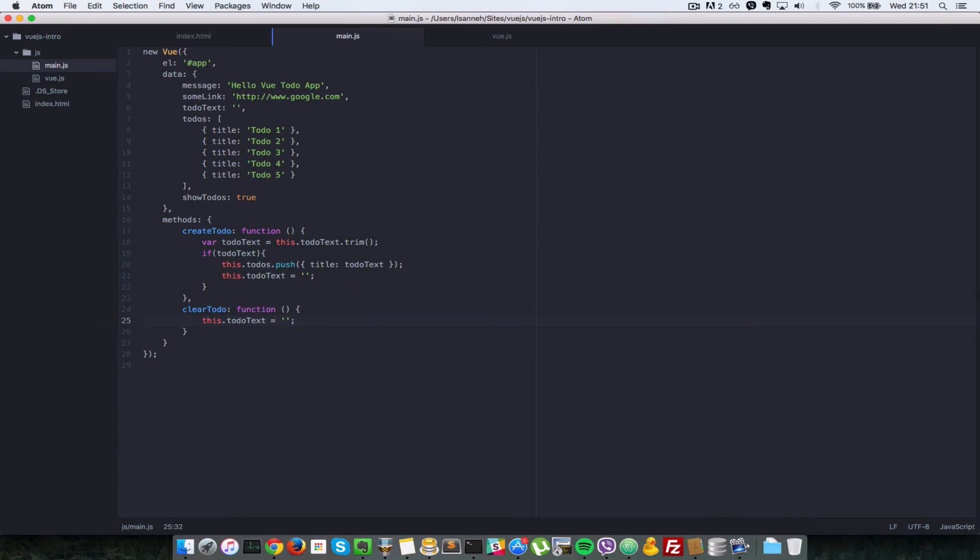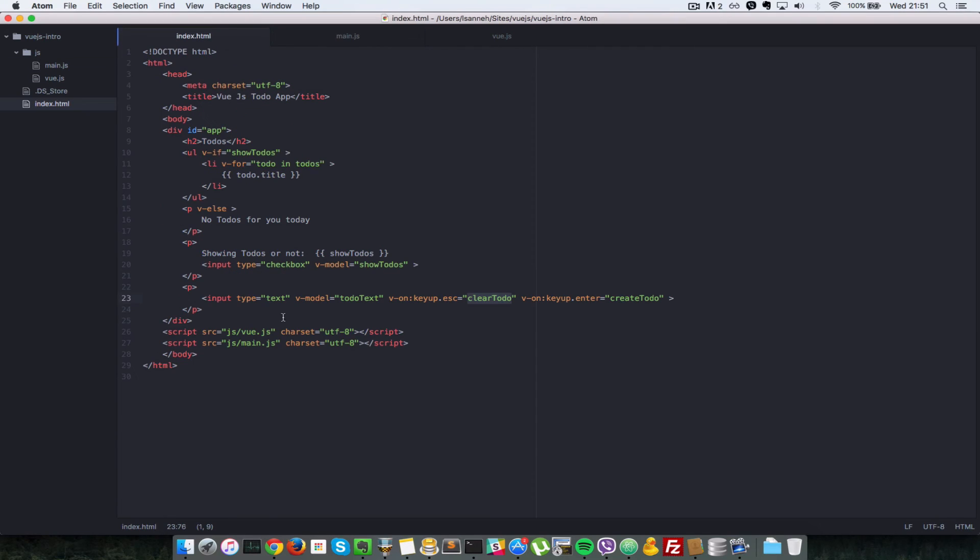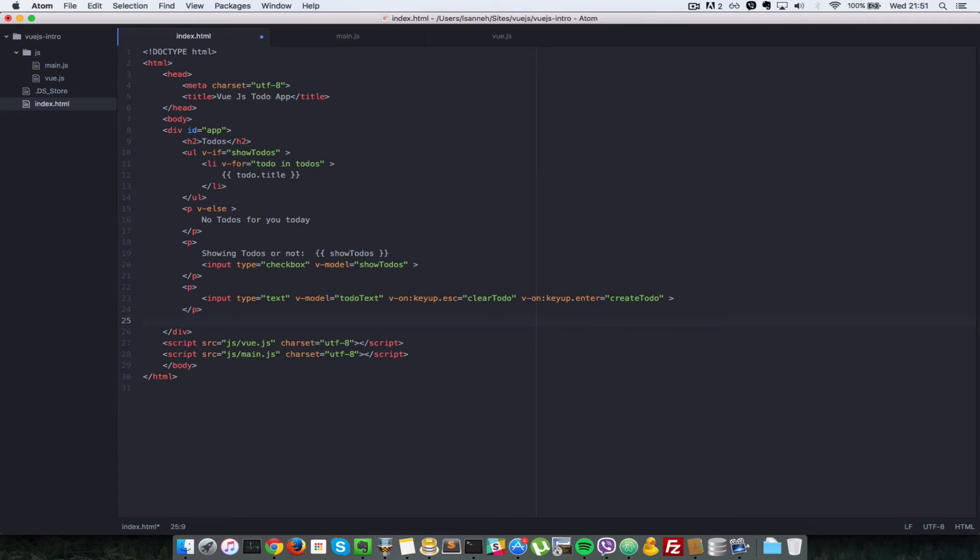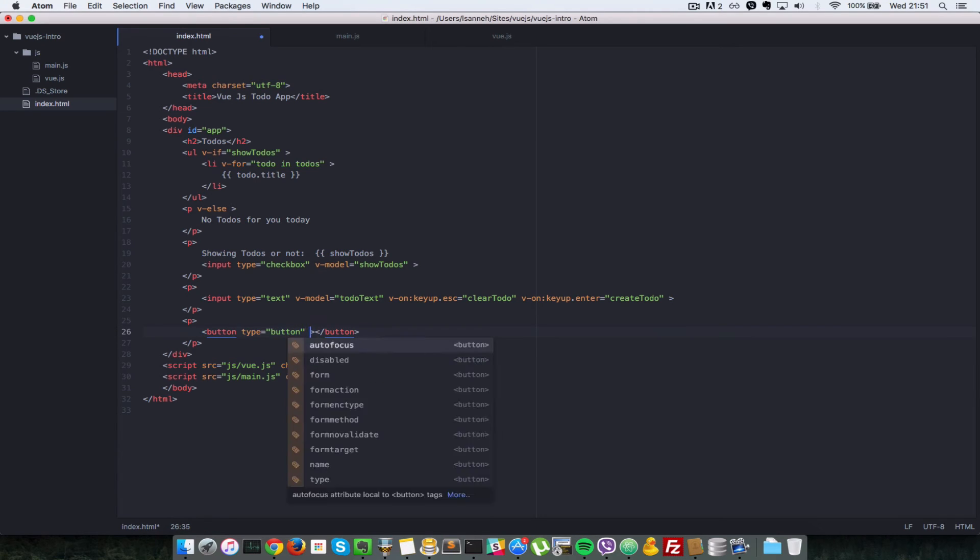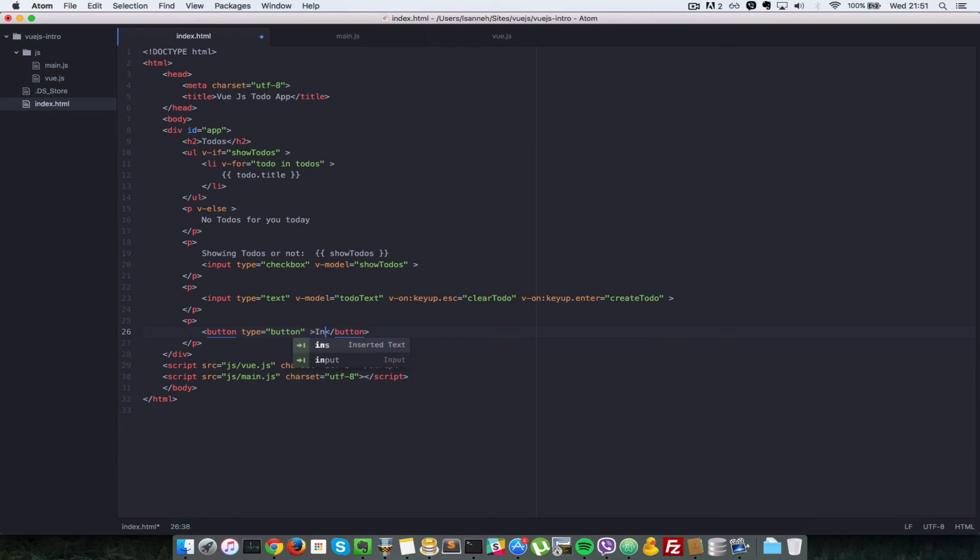So now that we have shown how to handle events for things like pressing enter and escape, let's see how we can handle for clicks. Okay, so let's create a button here. We're going to just create a simple counter incrementer. So let's create a simple button.